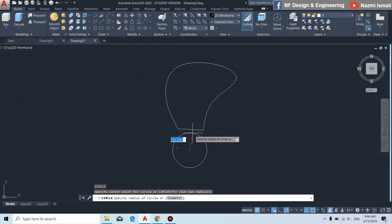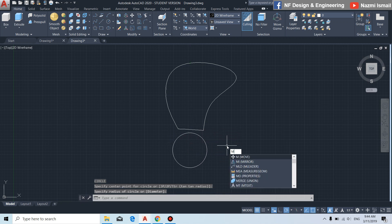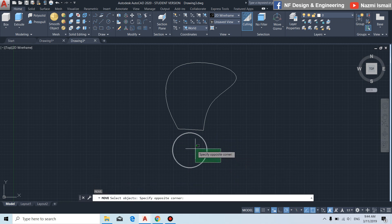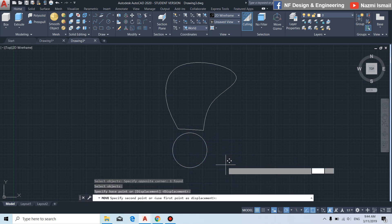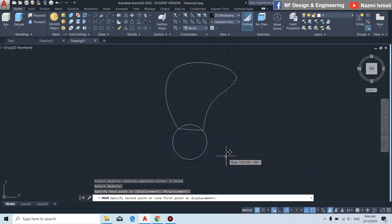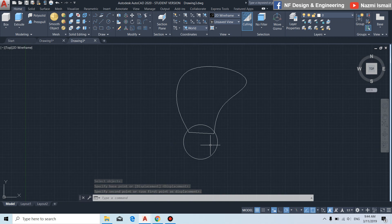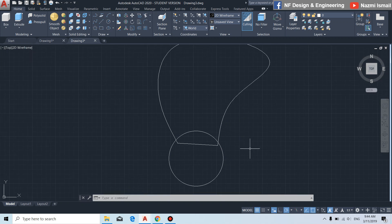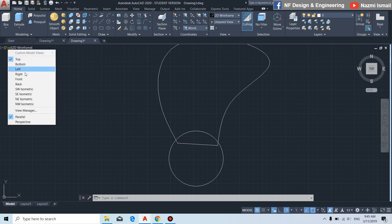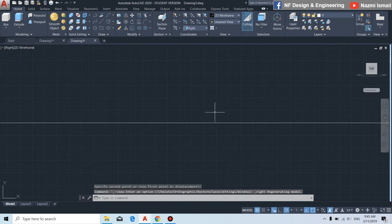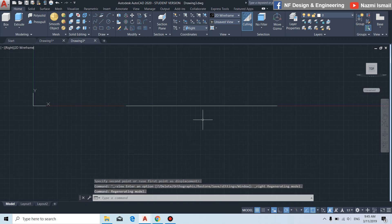By using the move command, we adjust this circle's position to ensure that these two points enclose on the circle.